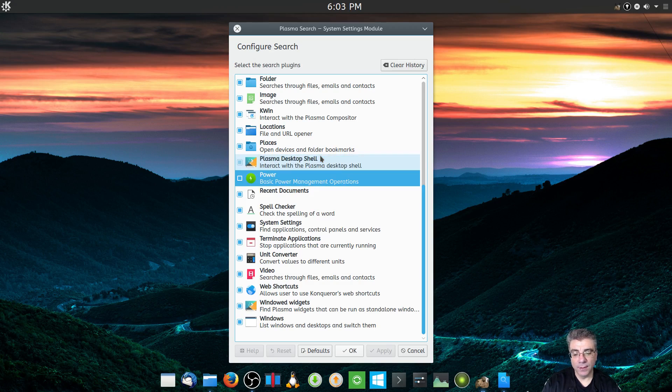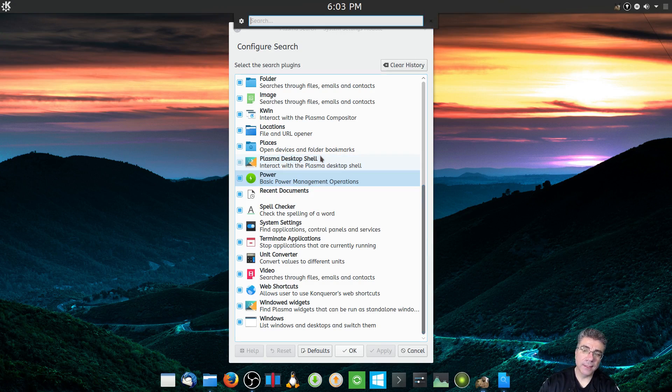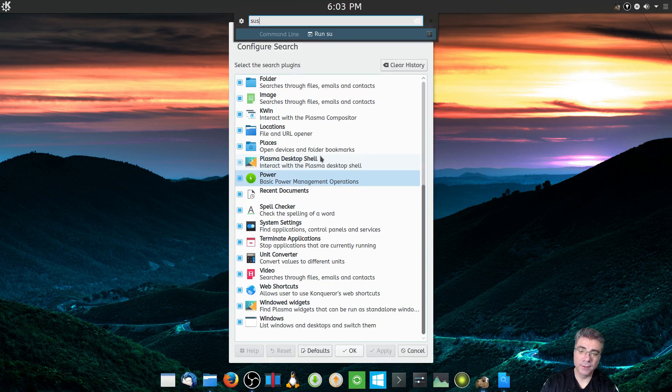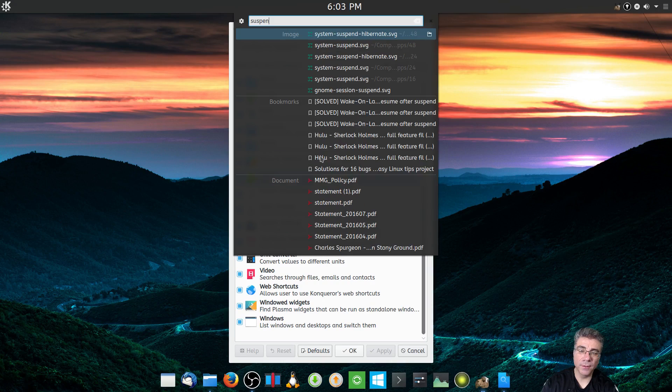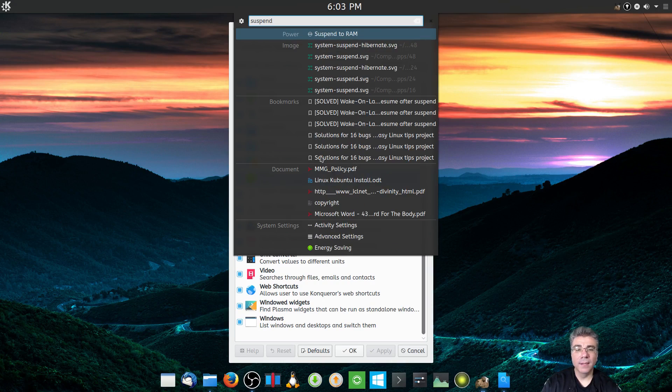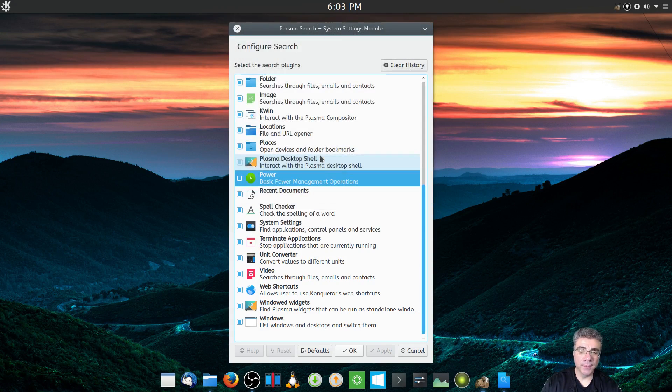Power options are available too. For example, if you want to suspend the computer, you can suspend to RAM right from KRunner.